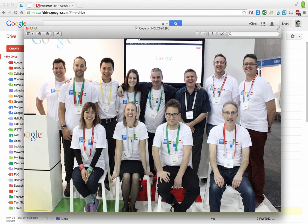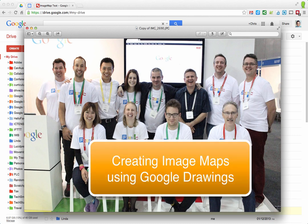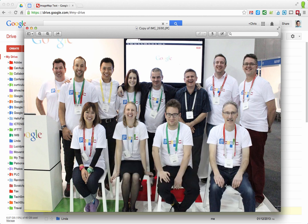Hi there, my name's Chris Betcher. I'm going to take you through an exercise where I show you how to create an image map using Google Drawing. This was actually prompted by a question on the Google Certified Teacher discussion list from Adrian Francis, who wanted to make an image map. My friend and colleague Jay Atwood suggested trying it with Google Drawings, so I gave it a shot and it's a really good technique.